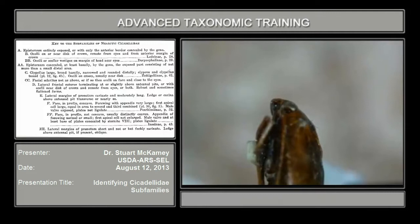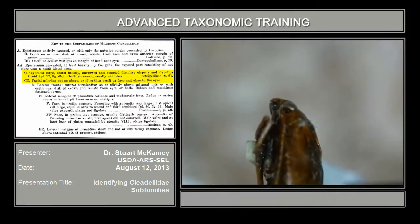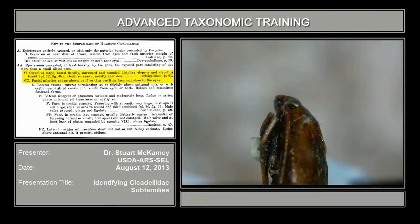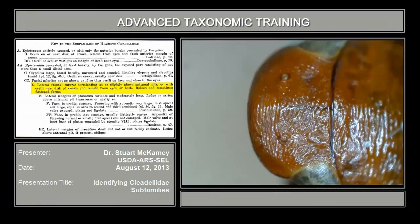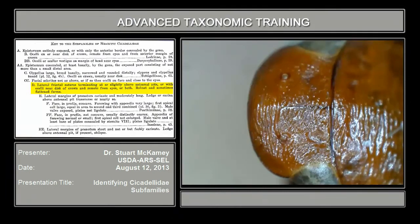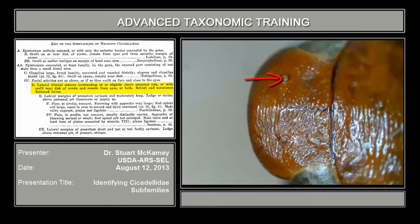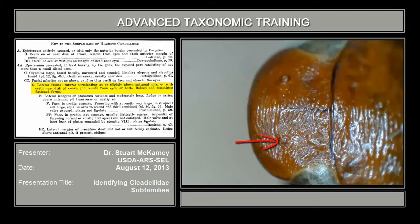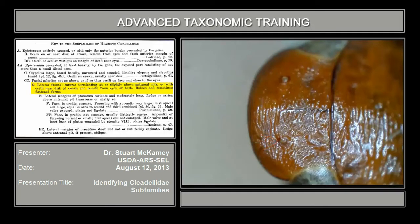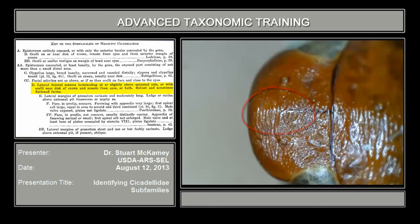Now here's a specimen that does not have a swollen face, so this is the second half of couplet C — it is not swollen, you can see. So then we go to couplet D, which is lateral frontal sutures terminating above antennal pits, or with ocelli near the disc of the crown and remote. So we have to find the ocelli, and here they are on the disc of the crown or vertex — one and the other. And you can see that although there are transverse striæ and ridges on the face, there's no suture leading to those.